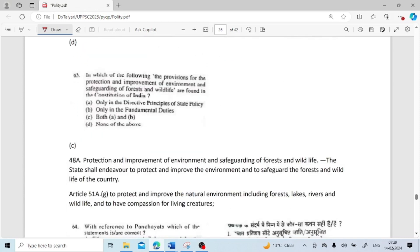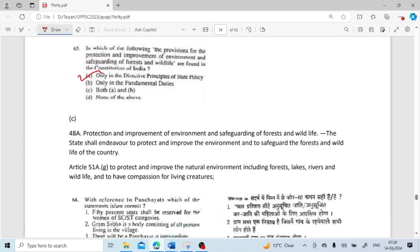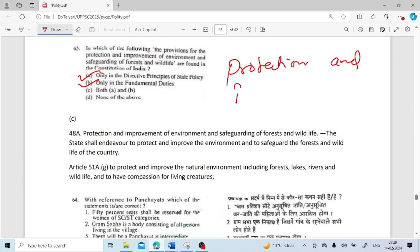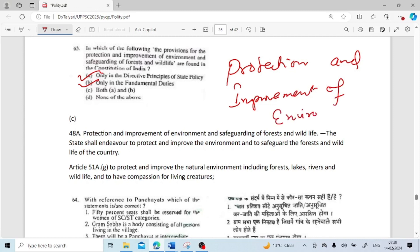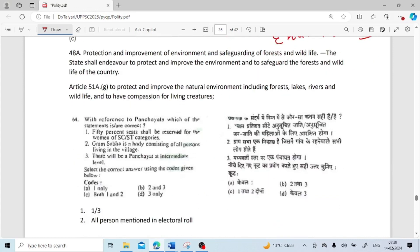In which of the following is the provision for protection and improvement of environment and safeguarding of forests and wildlife found in the Indian constitution? It is in both — Directive Principles of State Policy and Fundamental Duties. In DPSP it is Article 48A — protection and improvement of environment and safeguarding of forests and wildlife. In Fundamental Duties it is Article 51A(g) — to protect and improve the natural environment including forests, lakes, rivers, wildlife and to have compassion for living creatures.